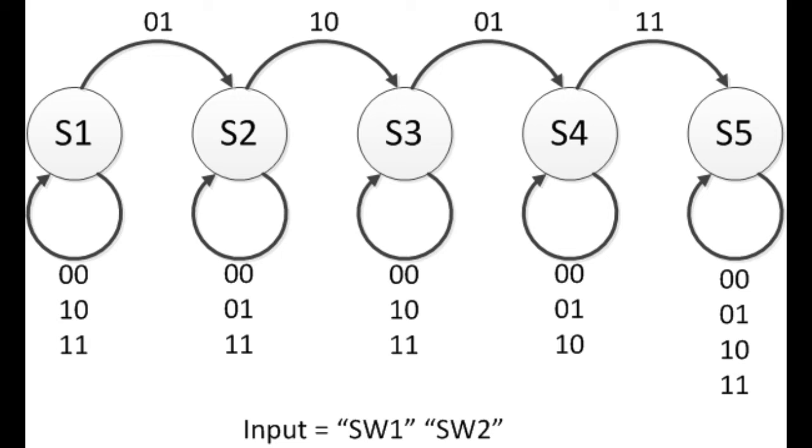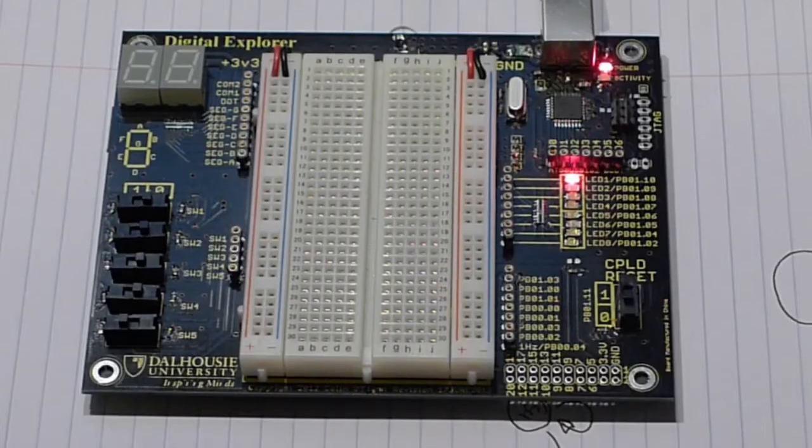In this lab, we're going to make a simple state machine that moves between five states based on some switch inputs. There's a state transition diagram which is given in the lab handout.